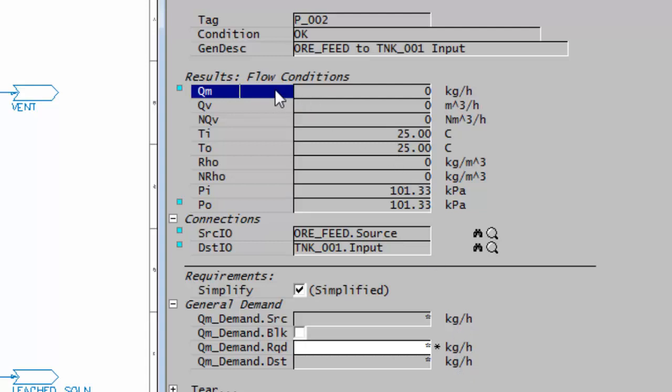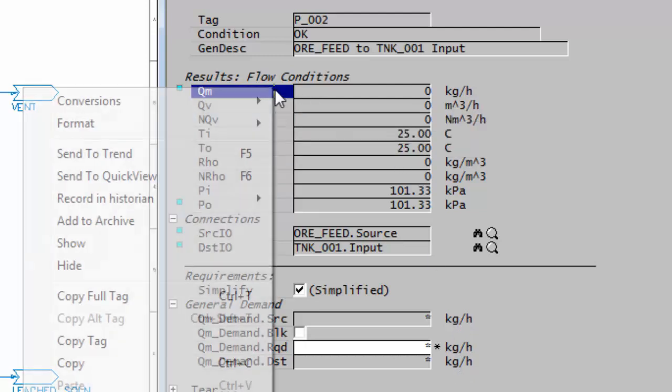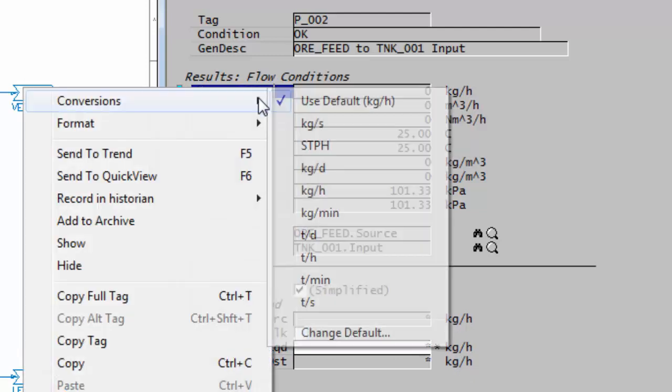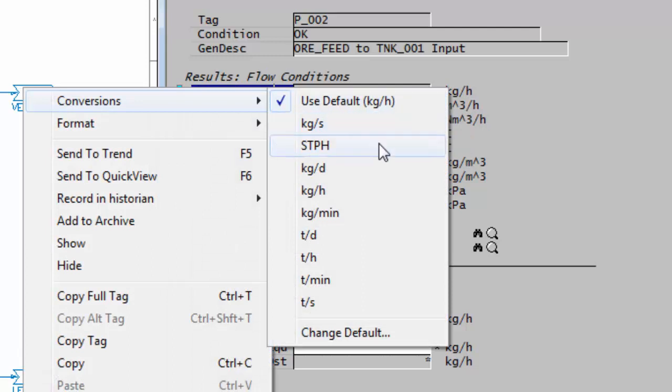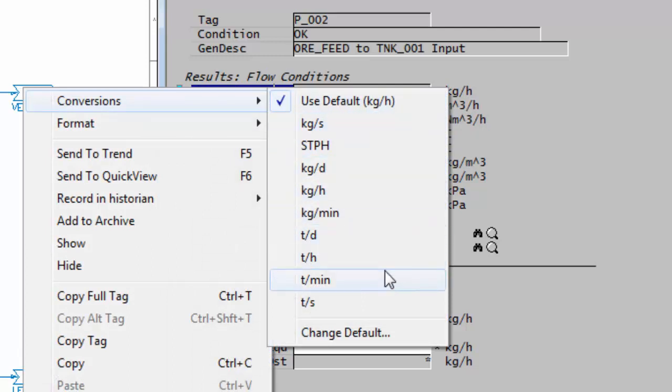In addition, if I right-click now and go to conversions, I no longer can see the grams per hour or the ounces per hour.